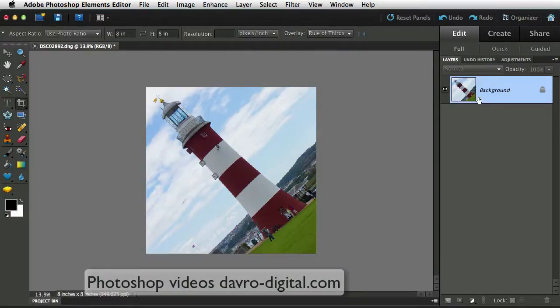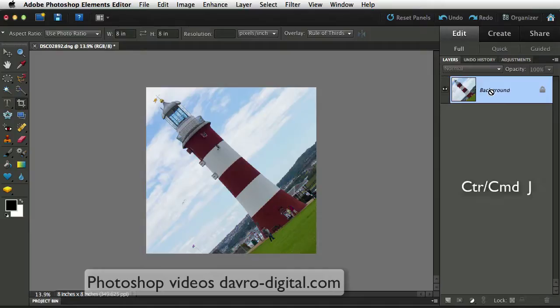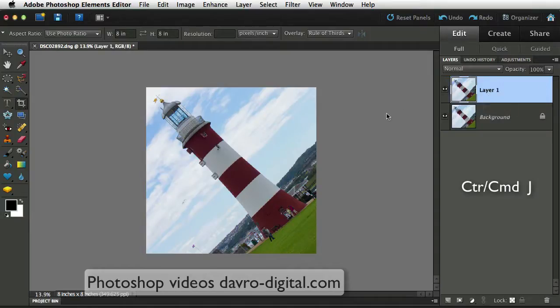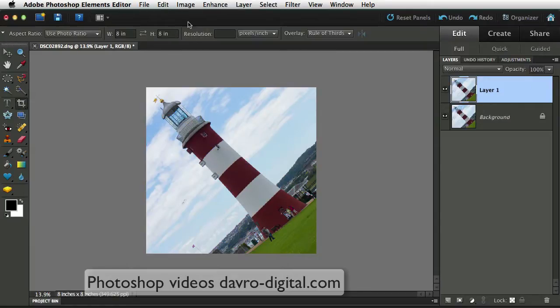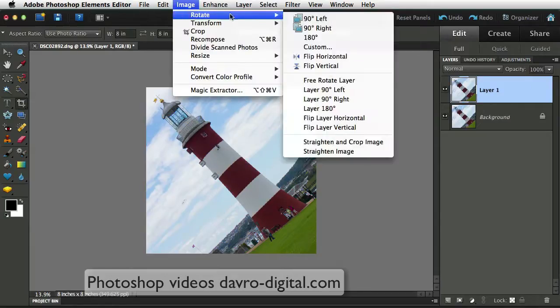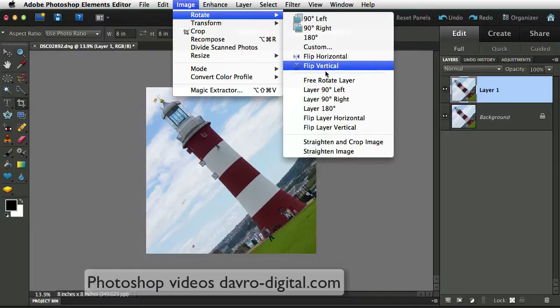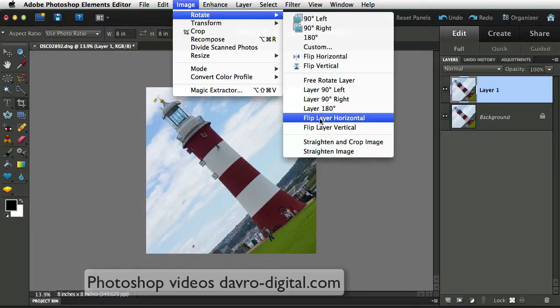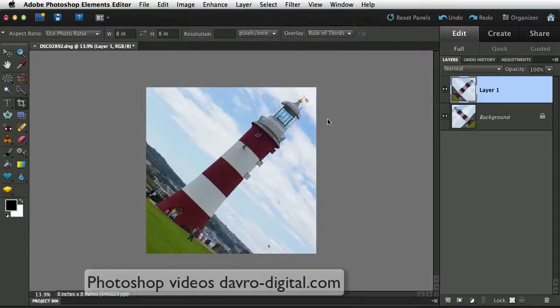Coming to the layers panel, there's our background layer. Using Command J, Control J, we will duplicate the background layer. Coming to layer 1, we're going to come up to image, we're going to go to rotate, we're going to drop down to flip layer horizontally. So we're going to go to flip layer horizontally, which is now flip this layer horizontally.